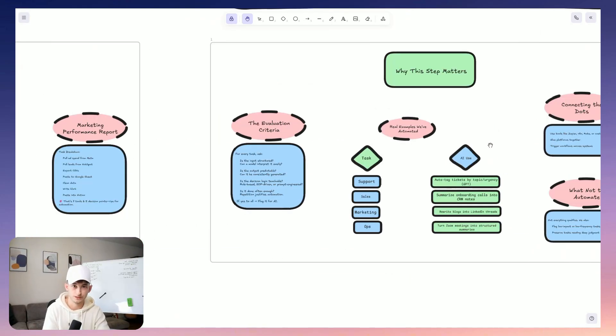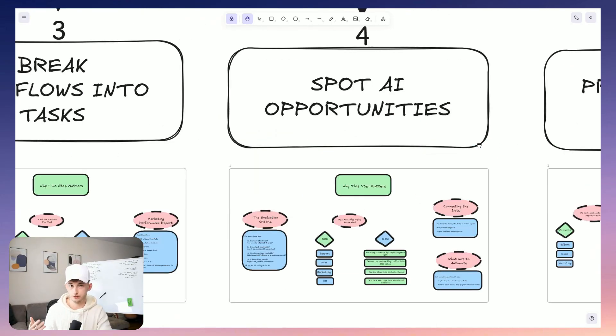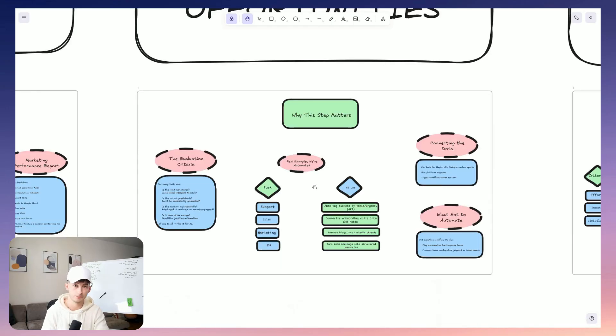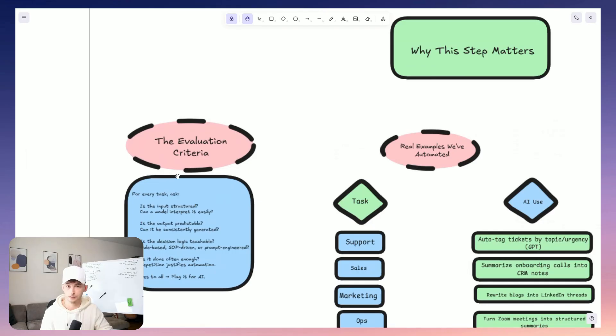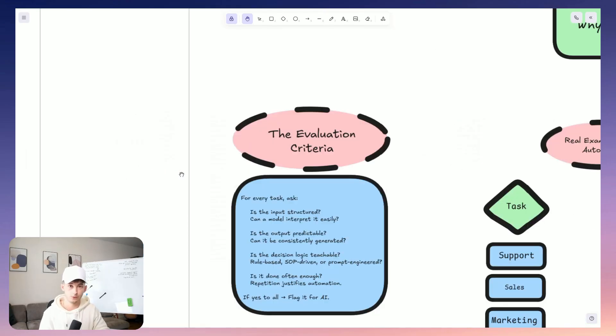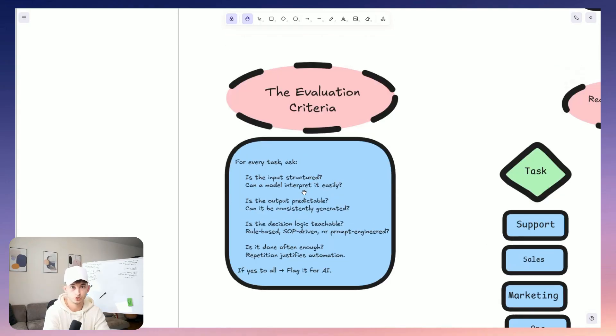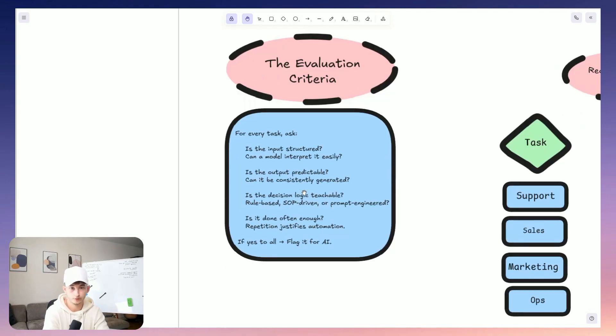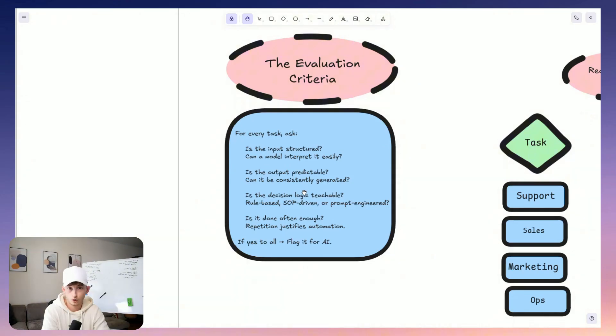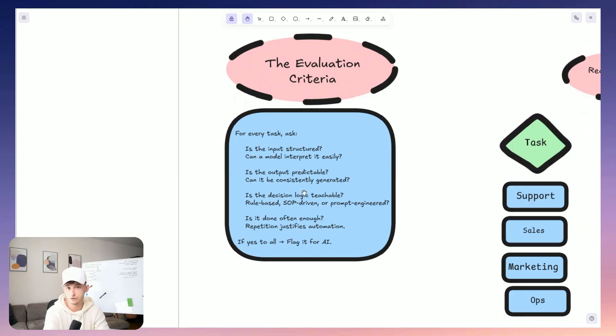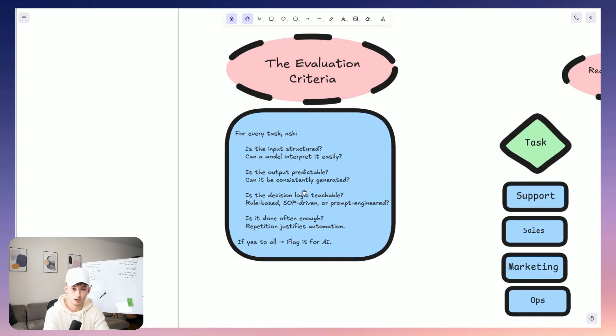Okay. Now step four, this is where we just leverage our expertise and this is spotting AI opportunities. This is really where we're putting on our AI lens essentially. So we go through every task and we ask critical questions like, is the input structured enough for a model to interpret? Is the output predictable enough for a system to generate or are the decisions made based on rules, SOPs, or logic that can be taught via prompt engineering or some custom sort of logic? And is this task repeated often enough to justify actually automating it? If the answer is yes to all of it, then we flag it as a prime candidate. So one of my last points there, is it worth automating? So are you spending enough time on this?